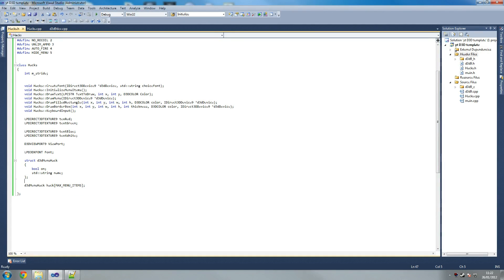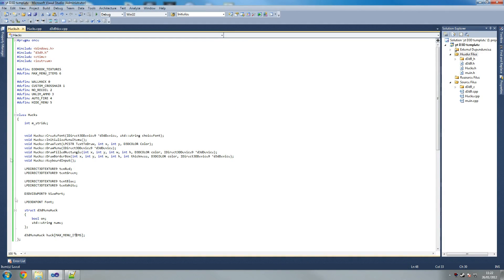Don't worry about any errors for now guys because I'm sure we're writing this fine. My 27-incher will not fail you, I know that much. So this is our header file completed for our hacks. You've got your DrawText so you can draw anything to your screen, you can draw a rectangle which we're going to use for drawing our menu, we can draw a border box which is just a normal ESP box, and you can get any input from your keyboard. These are the core things we'll need for our hack.